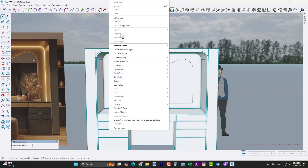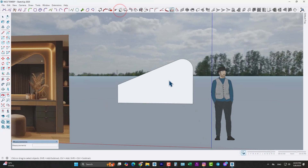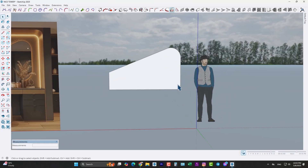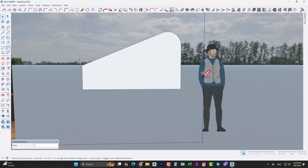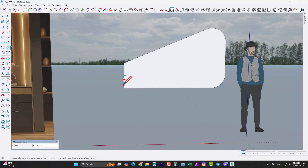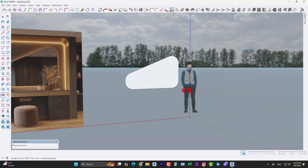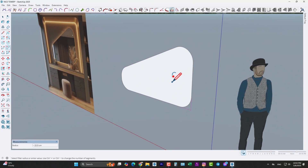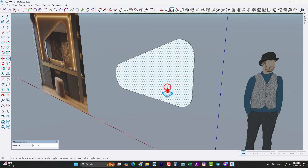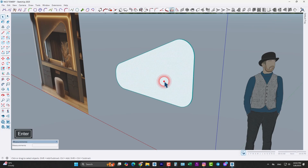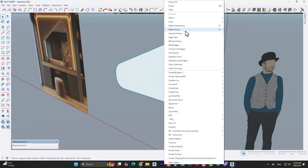Let me hide this model to see the mirror better. Again arc tool — here and here too, like this. Now edit the thickness by 1 centimeter. Select all and make it a group.